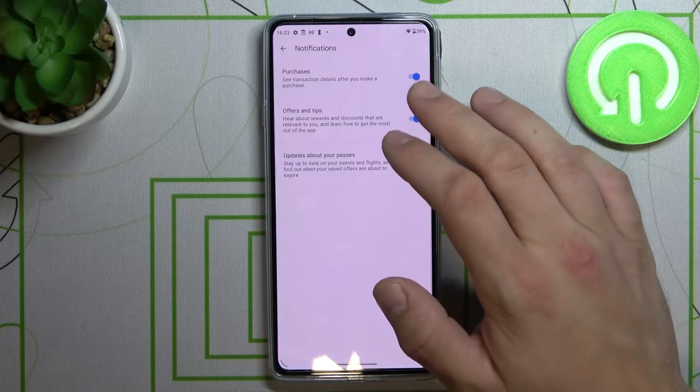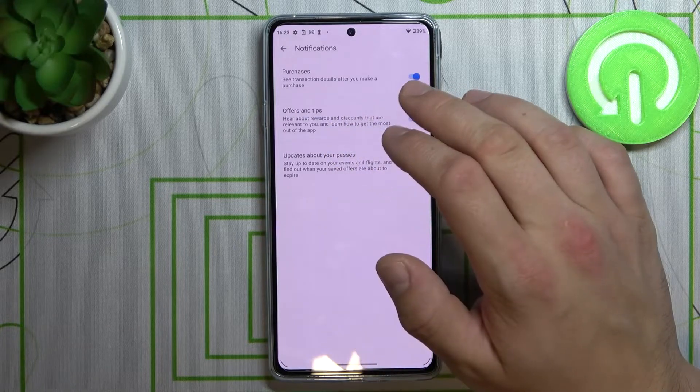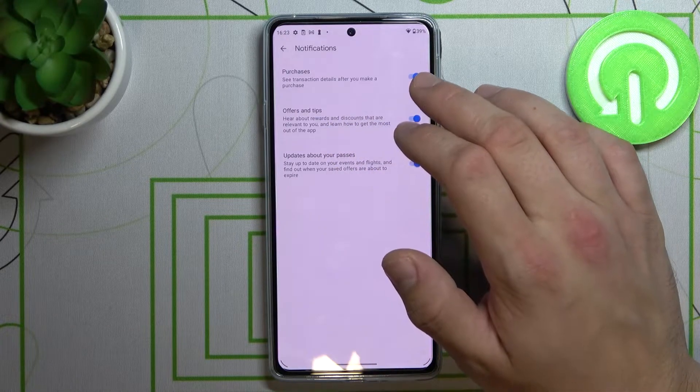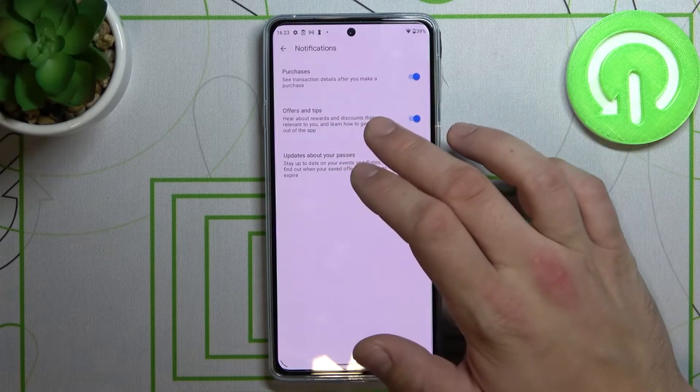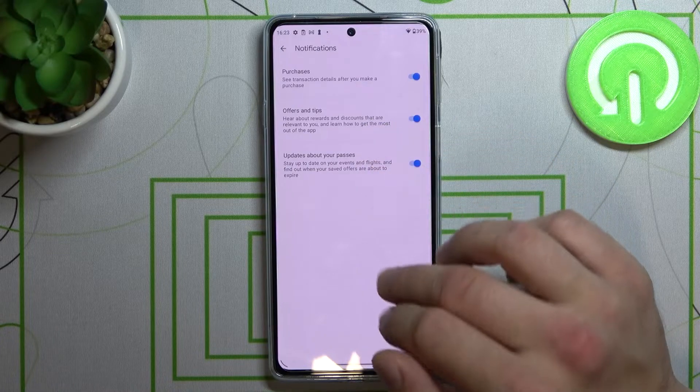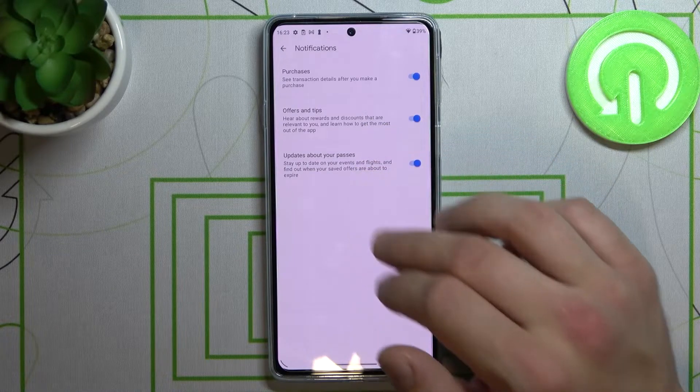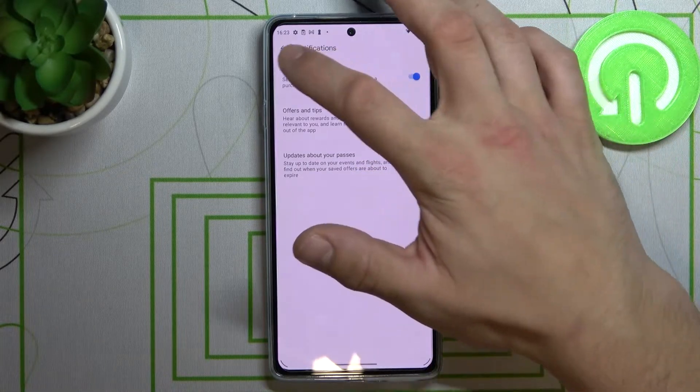In notifications you can turn off or on purchase notifications, offers and tips notifications, and updates about your passes.